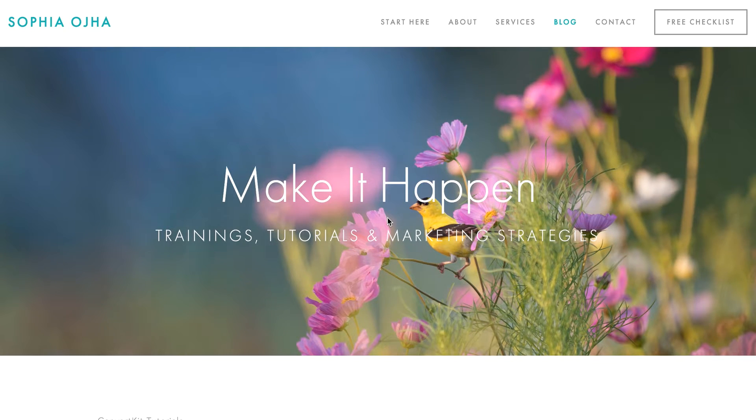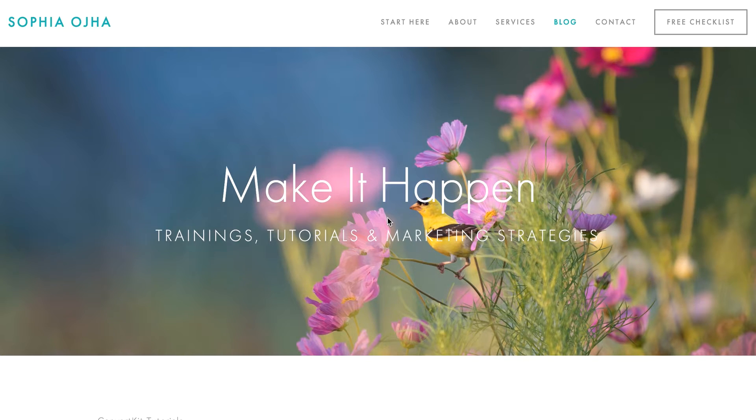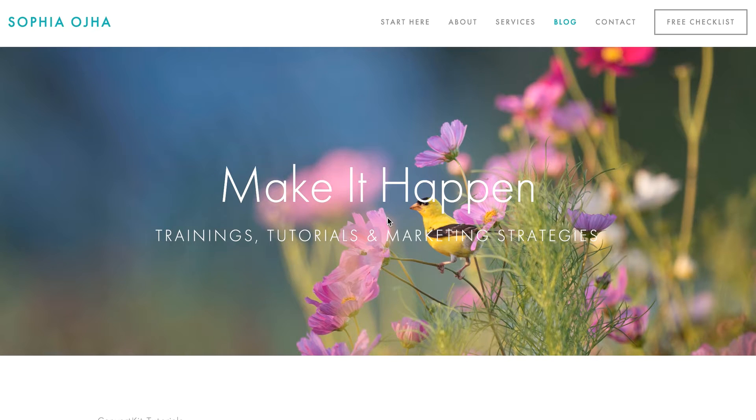Hi there! This is Sophia from SophiaOja.com. I would like to show you how you can change the colors of your links within your emails on ConvertKit.